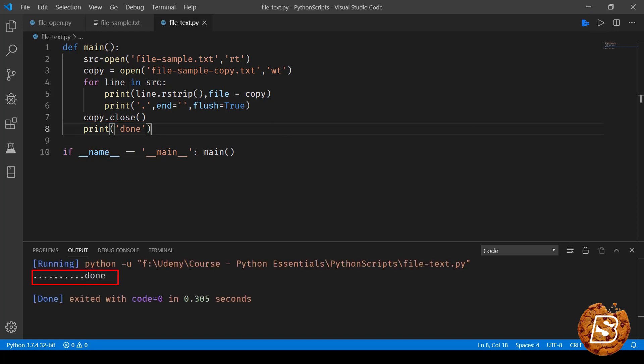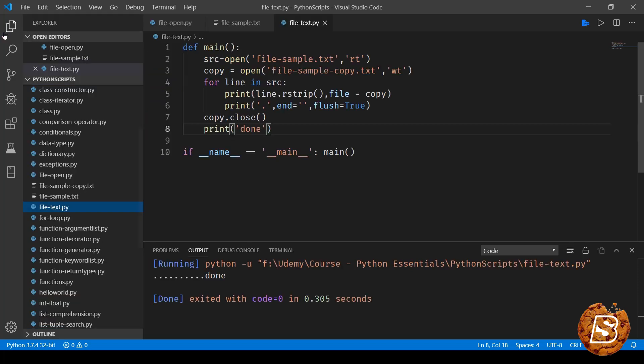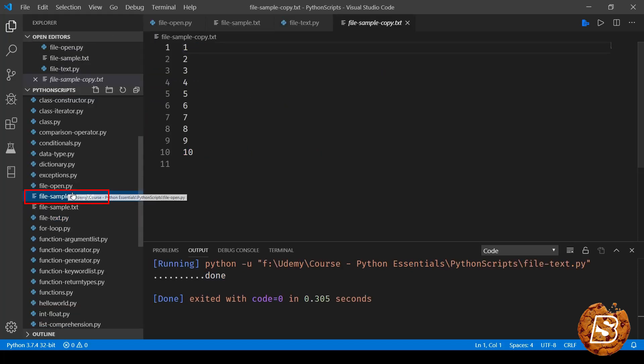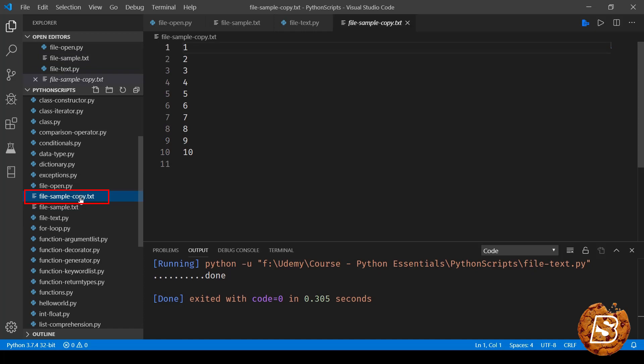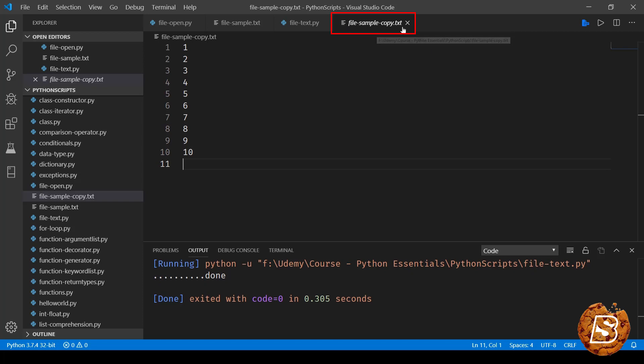Now if I show you over here, here we have the file-sample-copy.txt and this is the original file. There you have all the contents now in the file-sample-copy.txt.